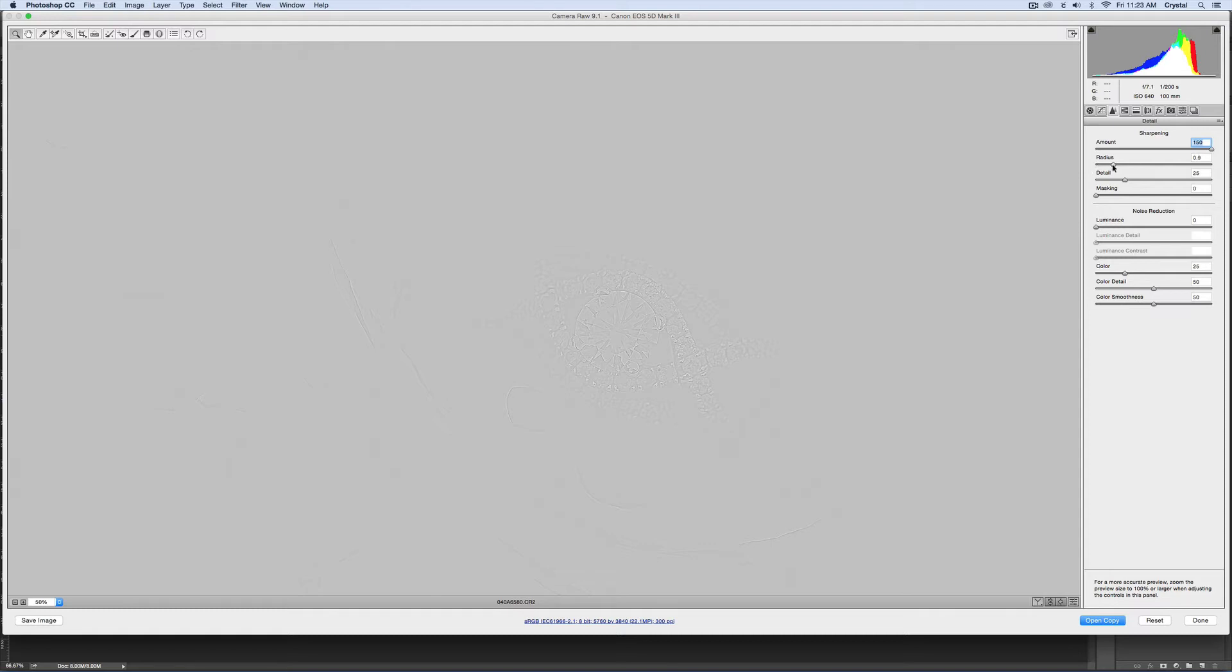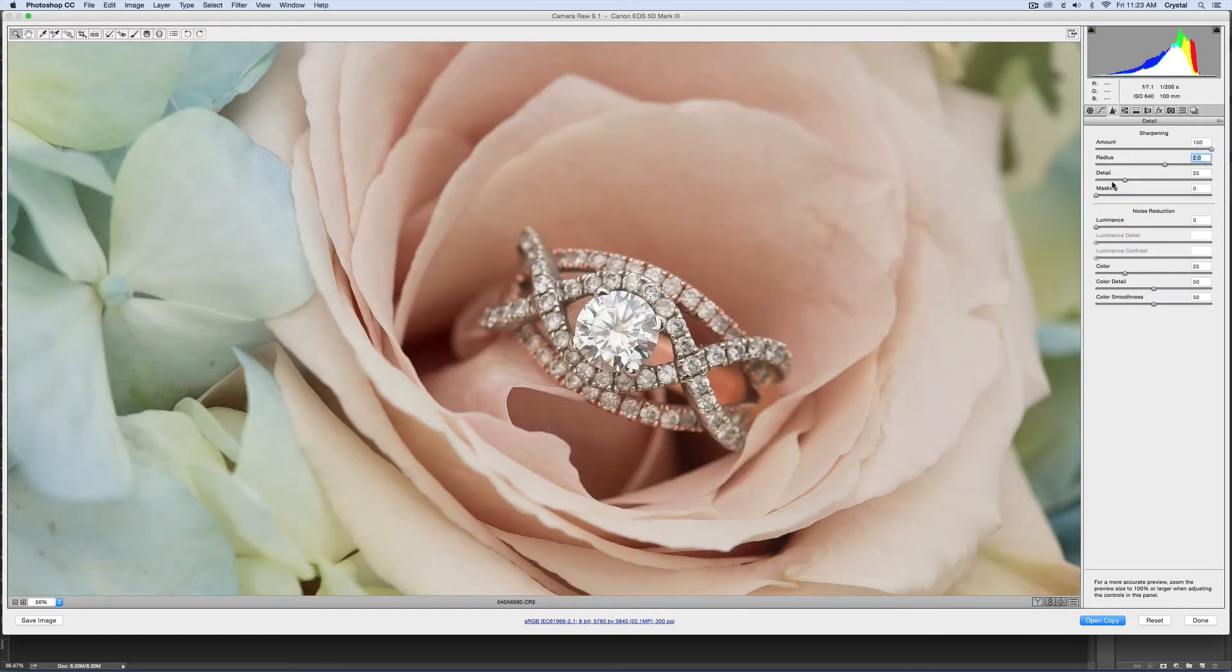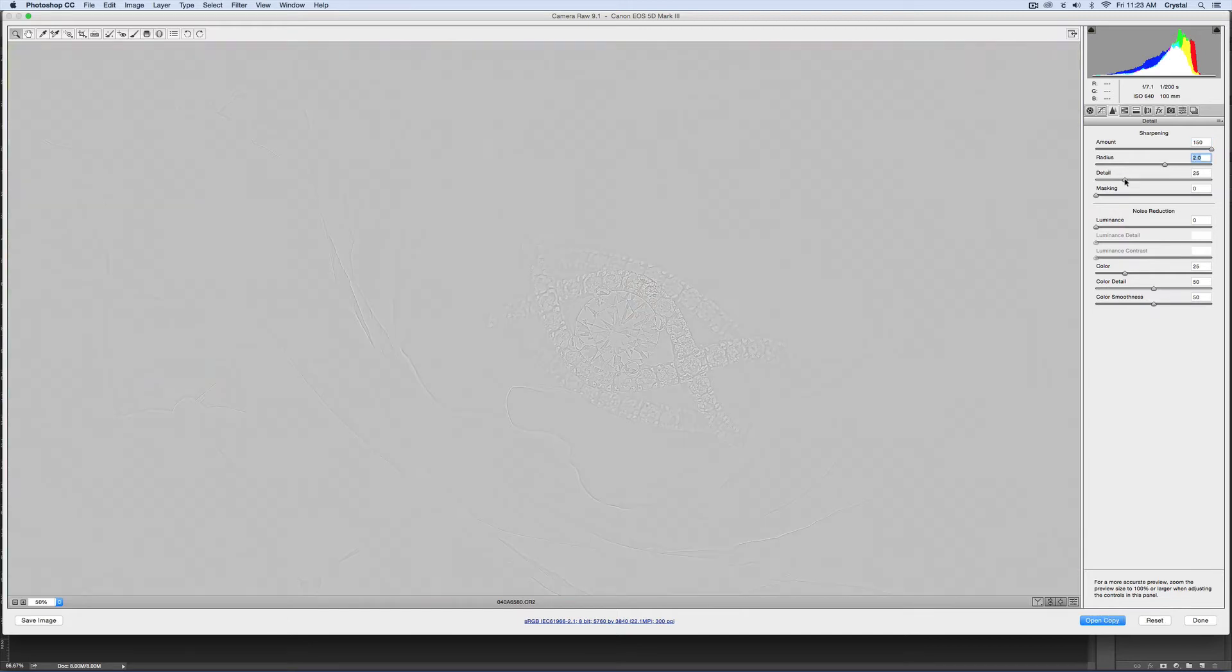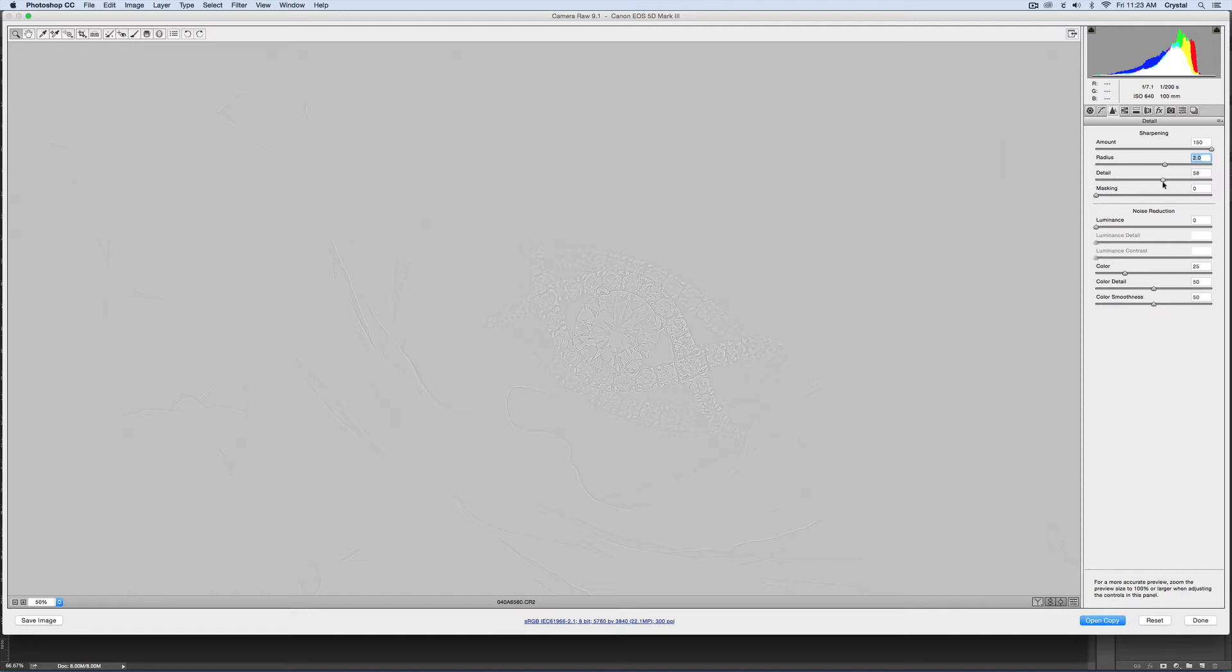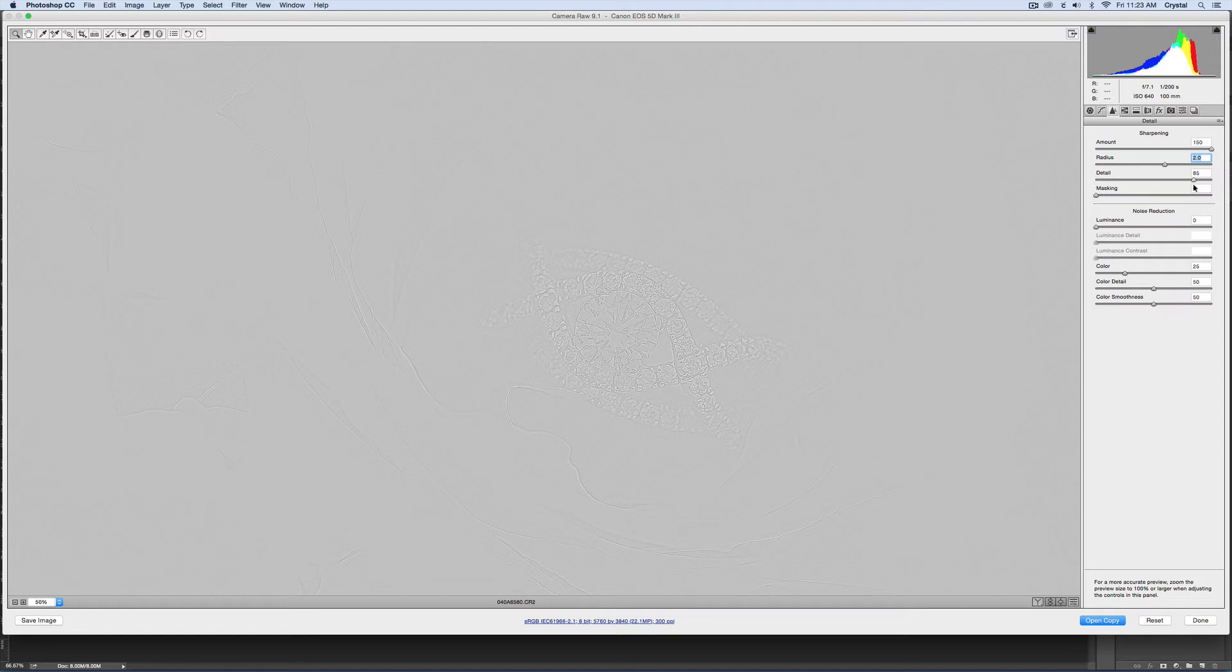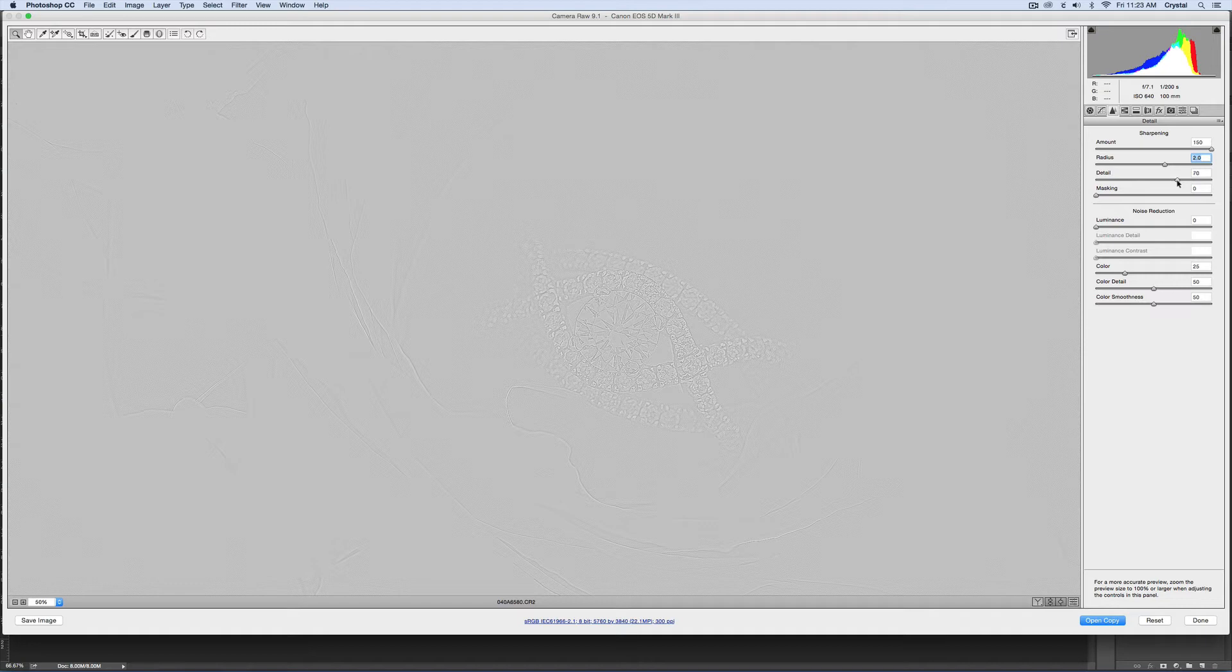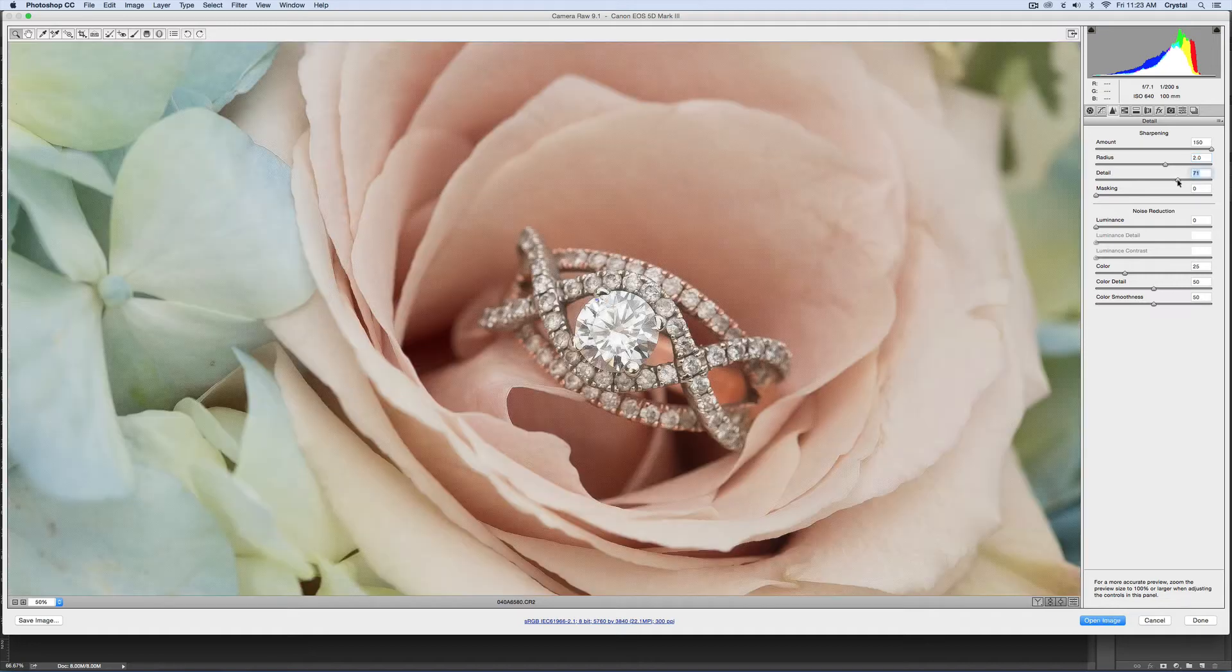And then the detail, the same. The lower the detail number, the less little details it's focusing on, it's focusing more on just the big edges. As you raise that, it's focusing more on the little details. For rings I like to bring this up a little bit higher so I can get especially when there's little diamonds like that.